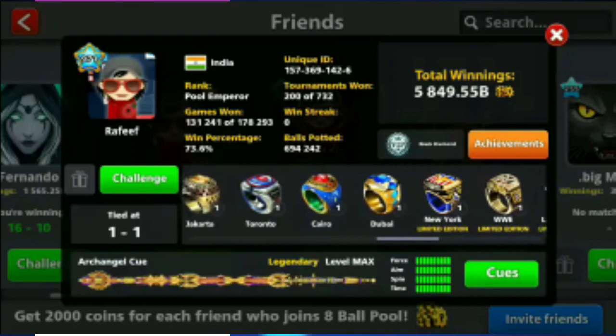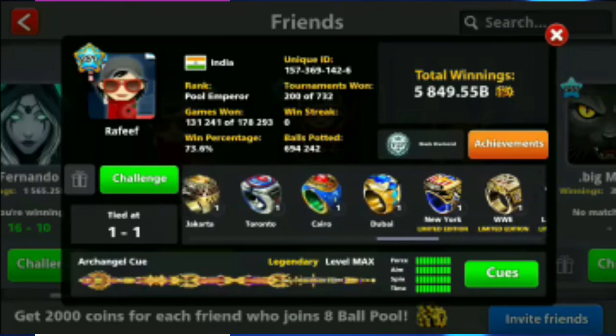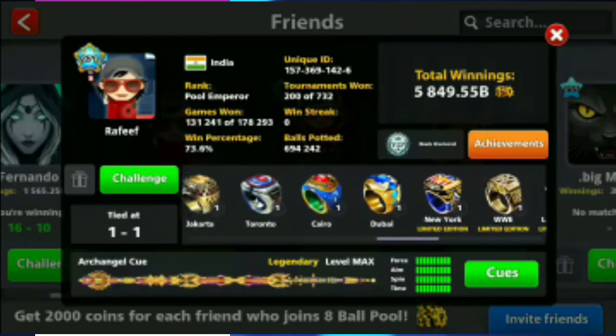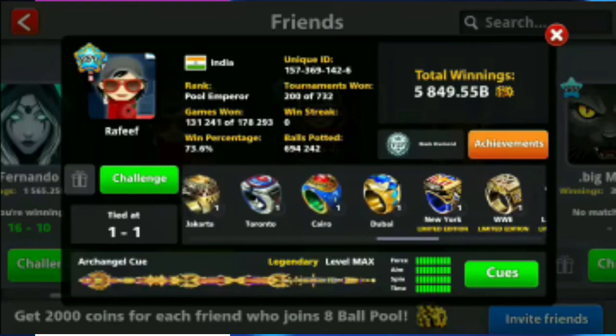So those 7 legendary cues were completed. The cubes are maxed out, all cubes. He has spent so many coins on cubes. You can see in his video, so many coins in his account.